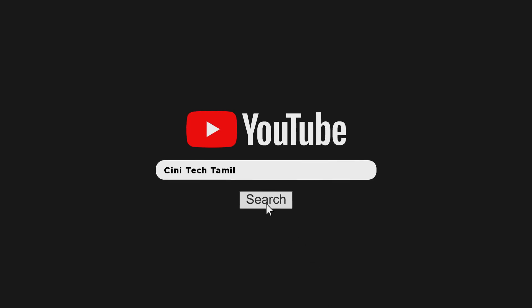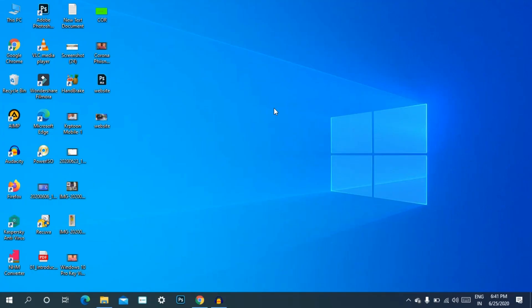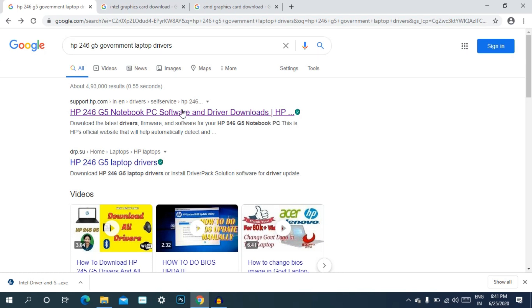We can download new software. The first method is to find your computer's name and version. You can open the browser and search by the name or model number of the computer. For example, I will search for HP 246.